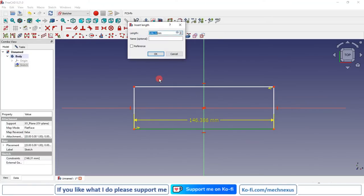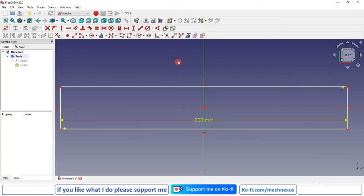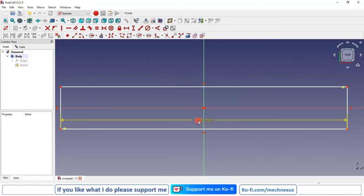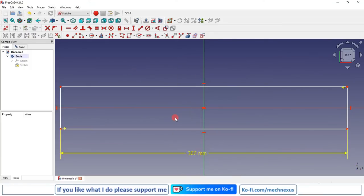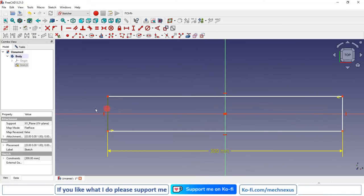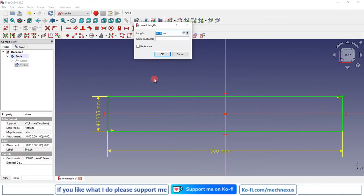Now I will give the dimension: 300 mm horizontal and 150 mm vertical.